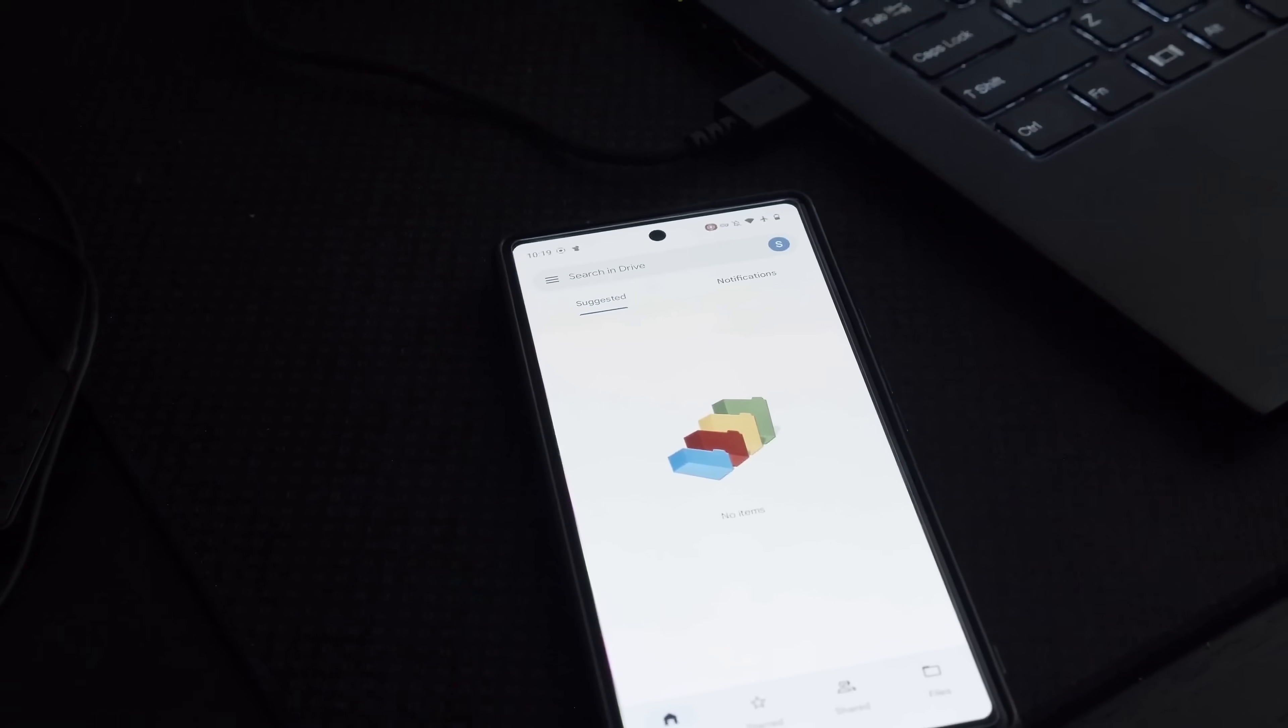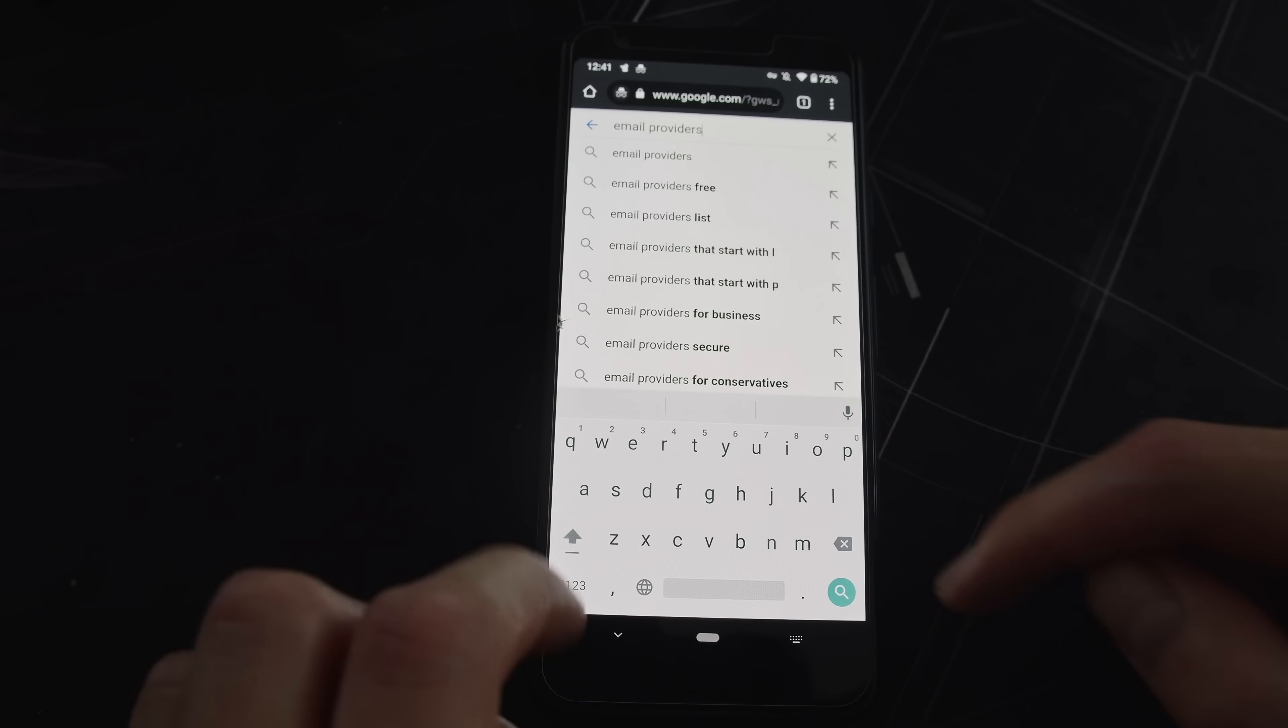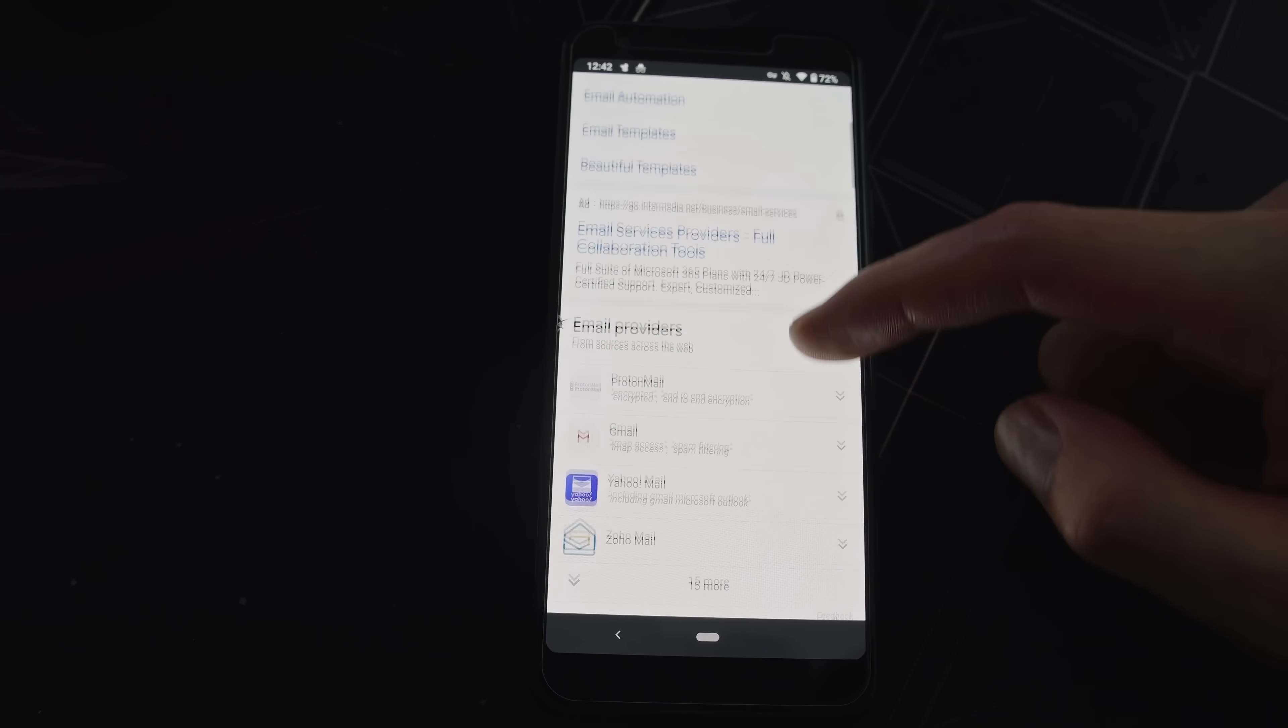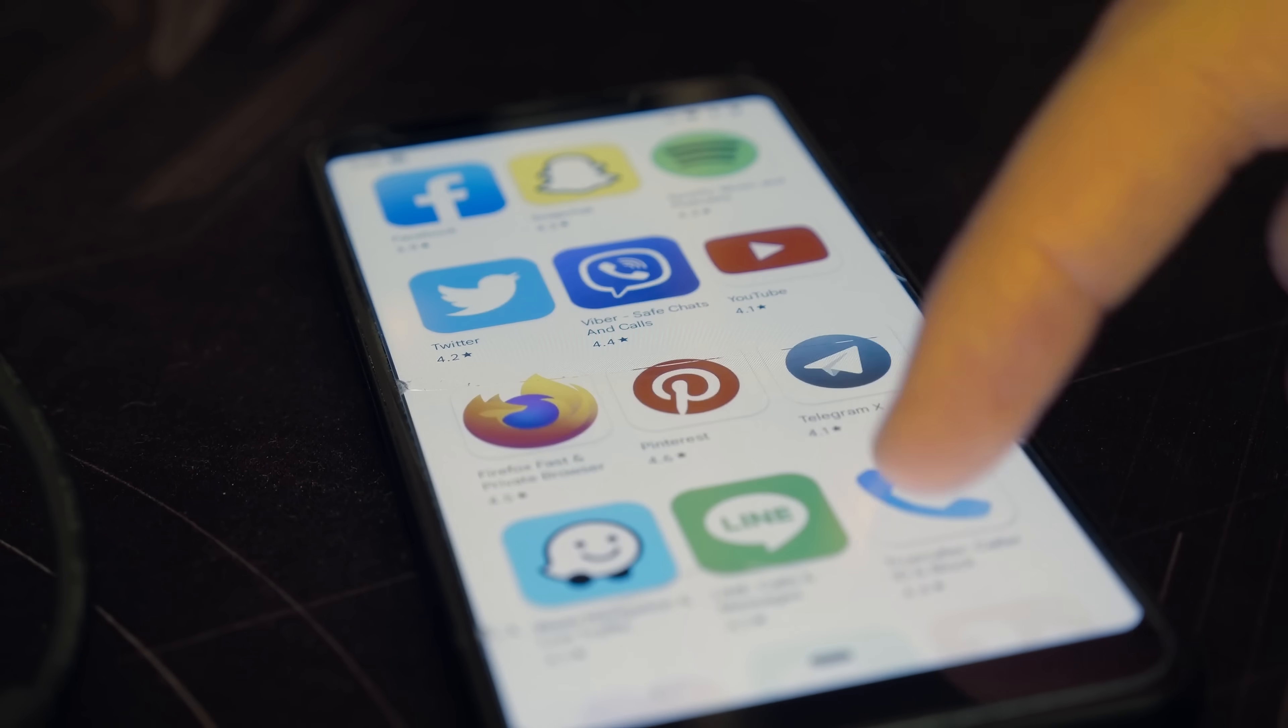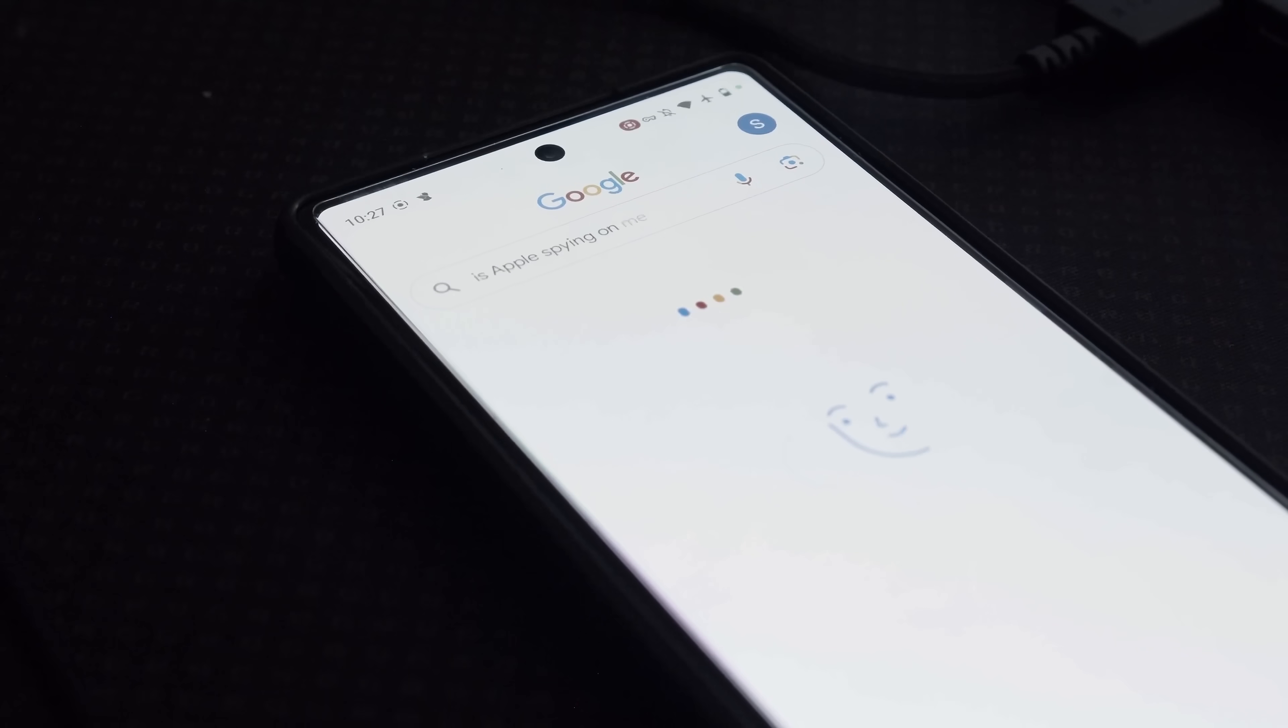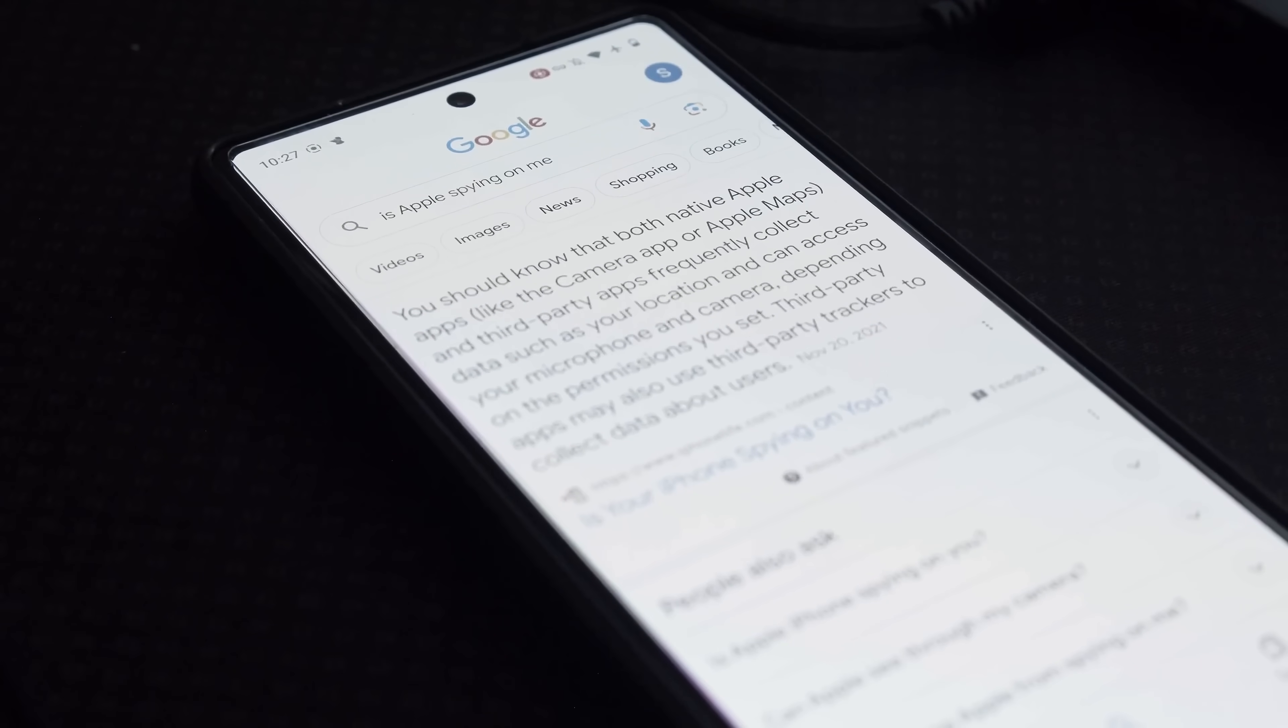And anytime you search for a web browser that you wanted to download, Google would suggest that you download Google Chrome. Or if you are on Google Chrome and you wanted to search for something, obviously Google search is going to be pre-installed. If you use any other Google service, whether on your phone or desktop or browser, they're going to be seamlessly integrated to make it virtually as difficult as possible for you to leave the Google ecosystem.